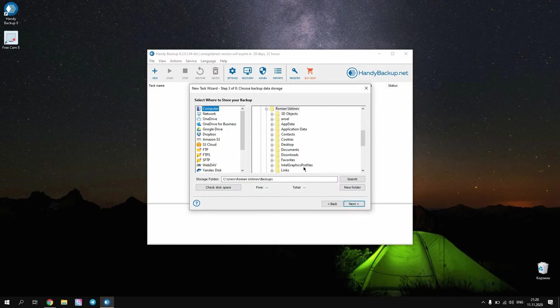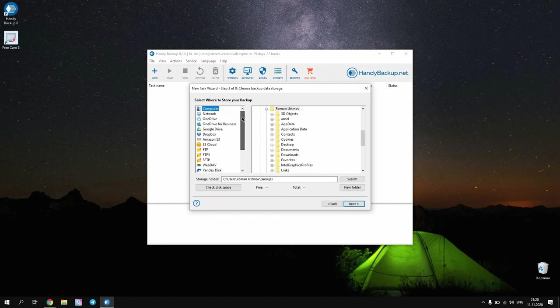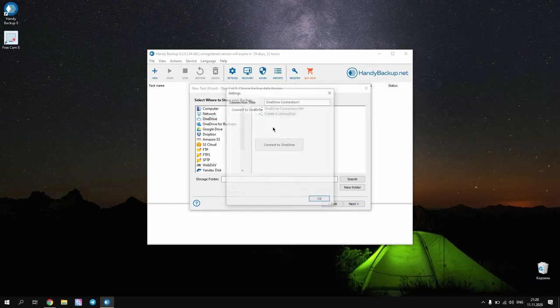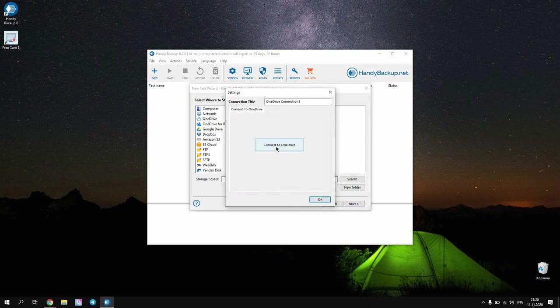Proceed to Step 3. Handy Backup has many online and local storage options. Here click on the OneDrive storage plugin, choose Create a connection and you will see a connection dialogue window.